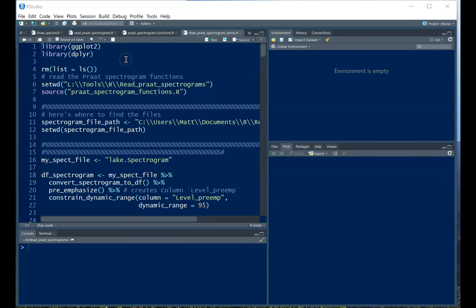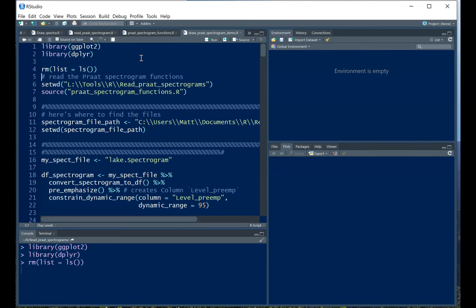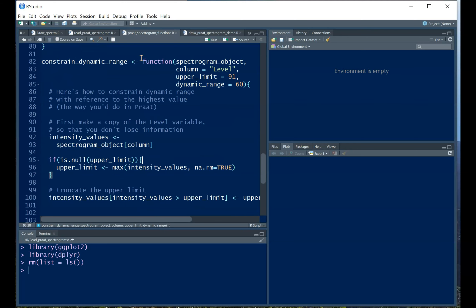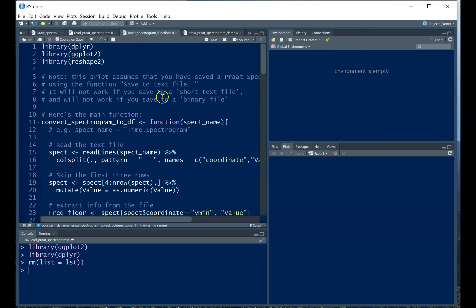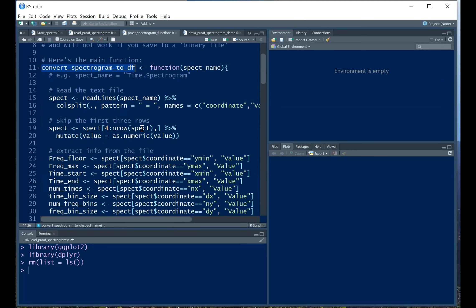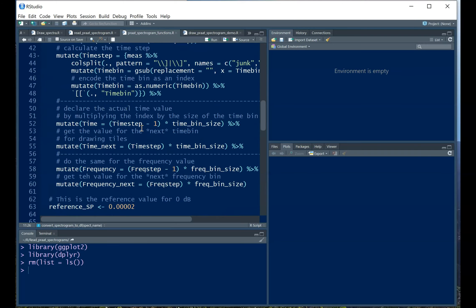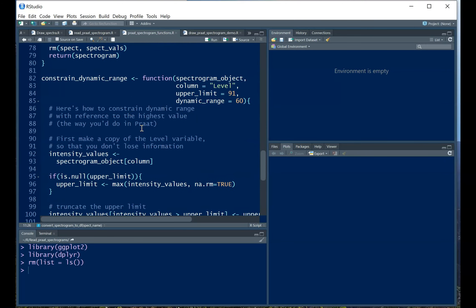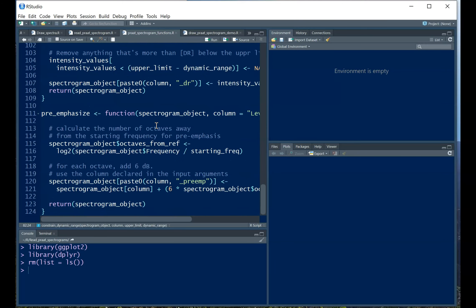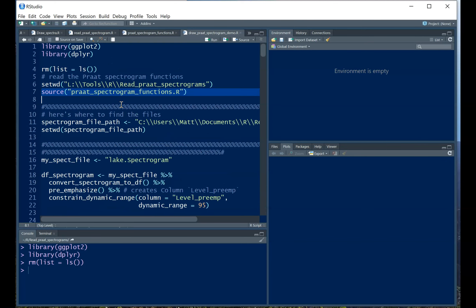Here we are in RStudio. And the first thing I want to do is load up some packages. And the next thing I'm going to do is set my working directory where I know this little helper file is. This spectrogram functions file includes functions to read the spectrogram into an R data frame, a function to constrain the dynamic range, and a function to preemphasize the spectrogram. So we'll walk through what those do.